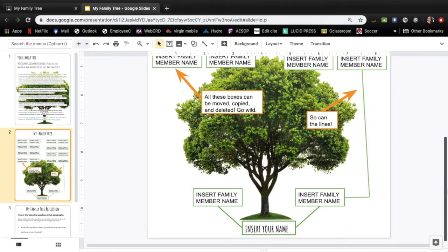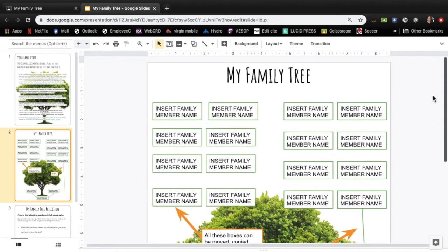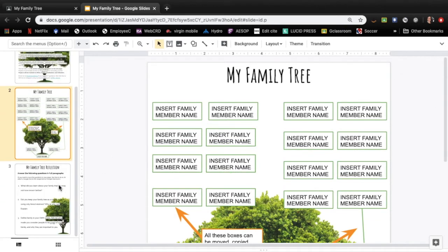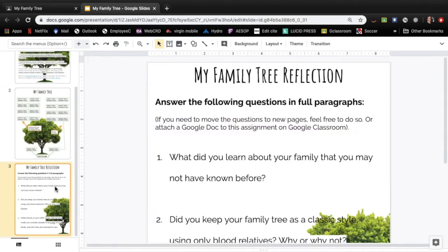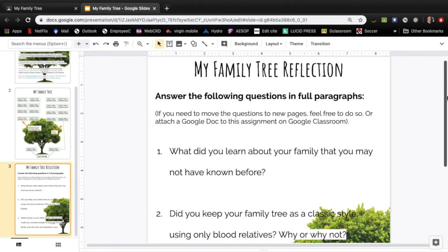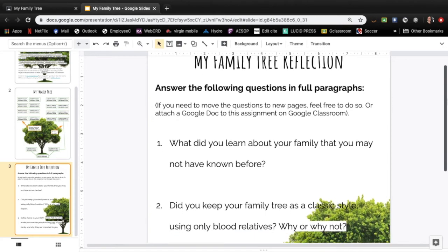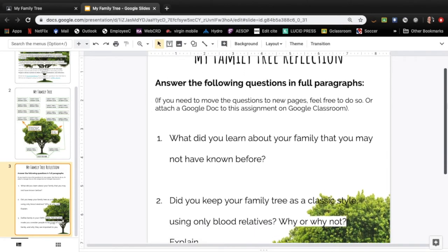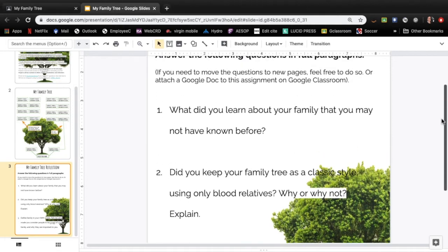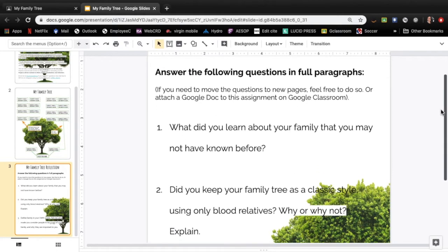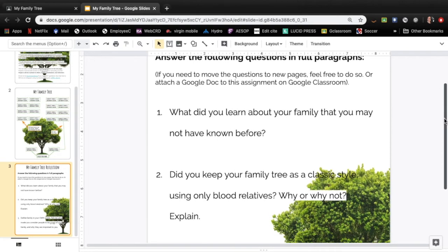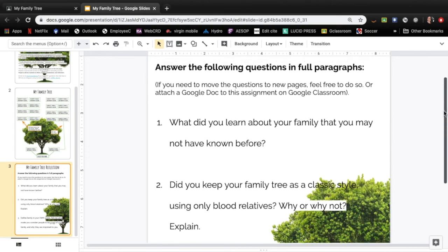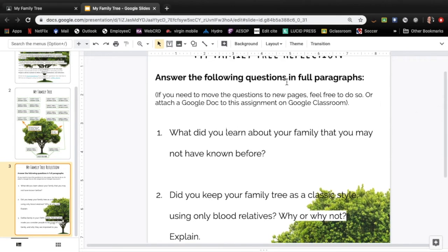The next page is where you'll find the questions for the family tree reflection. You can of course do this on a separate piece of paper or on a Google Doc by just copying these questions down. If you need to move the questions to new pages feel free to do so or attach the Google Doc again. You should be answering these in full paragraphs. So no one word answers. If you answer with one word or one sentence that's not going to be enough. You're going to lose marks for that.